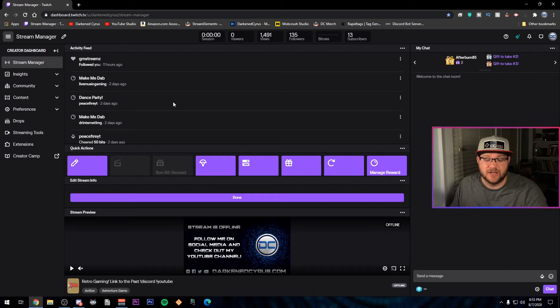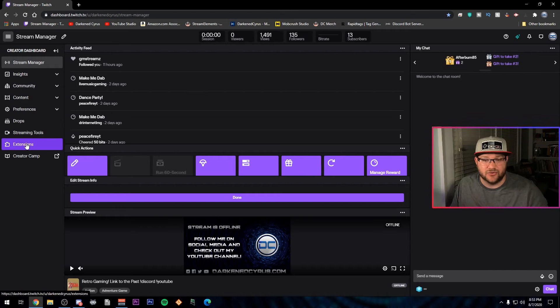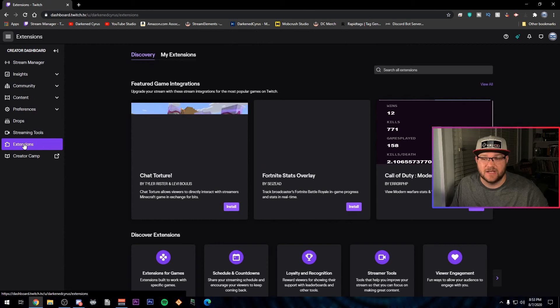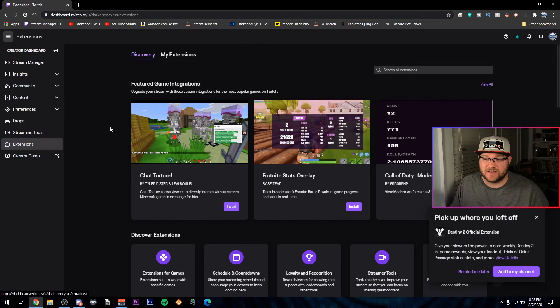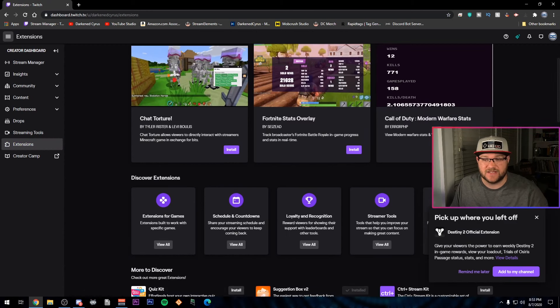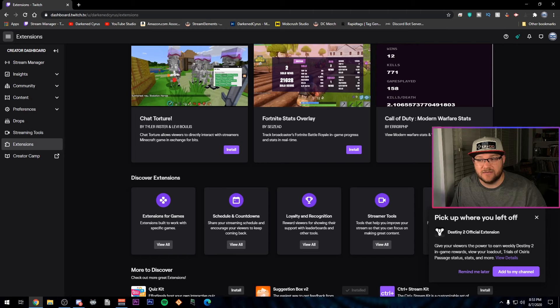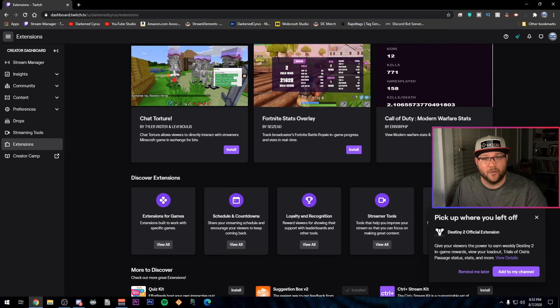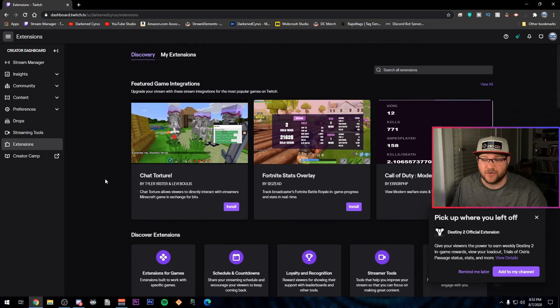It's going to give you a bunch of information, but on the left hand side, you're going to see extensions. Click that and it's going to take you to a page full of things that you can add to your stream to give it a little bit of extra flair or to be able to connect better with your viewers.